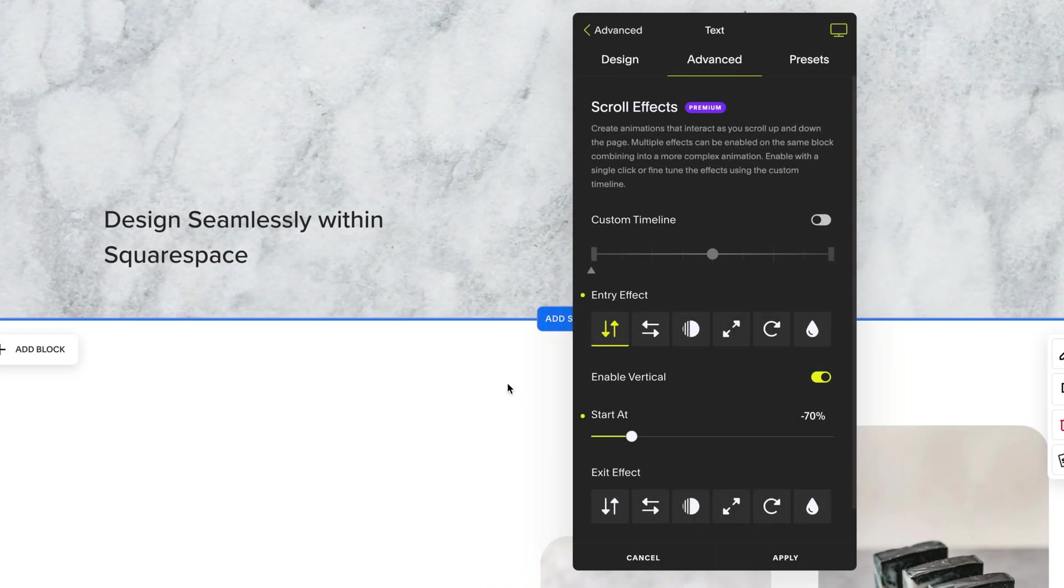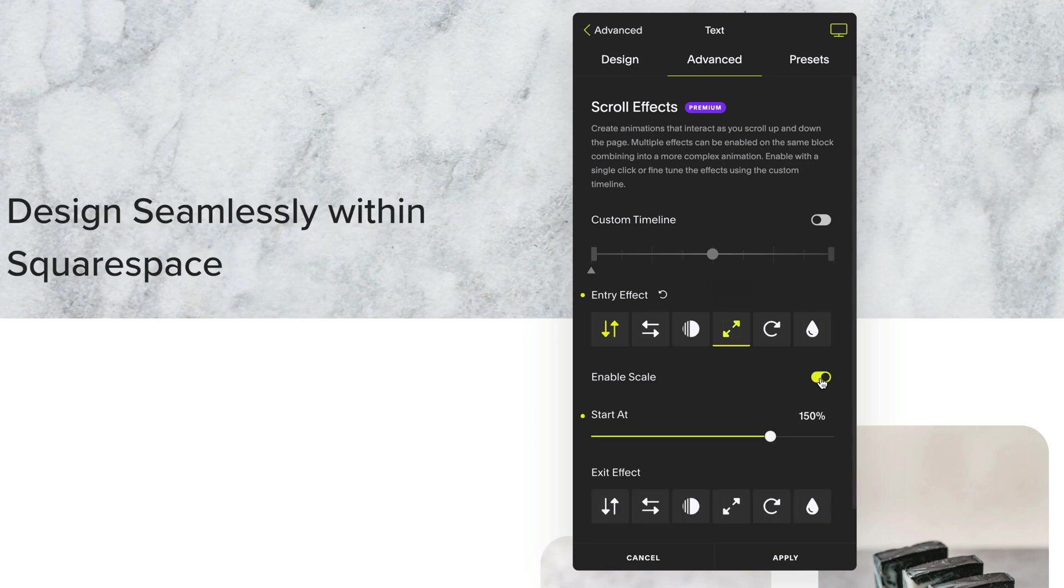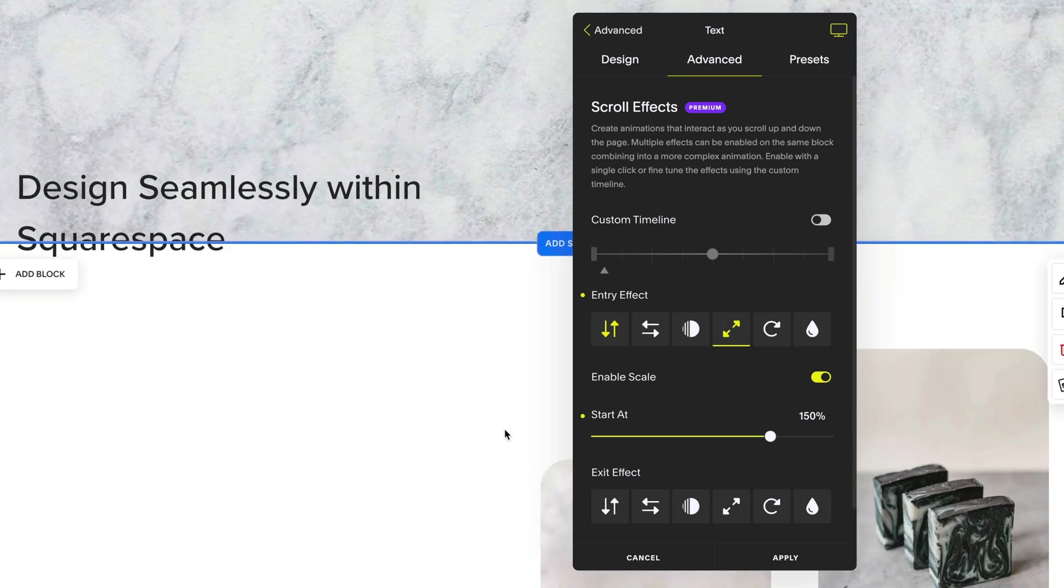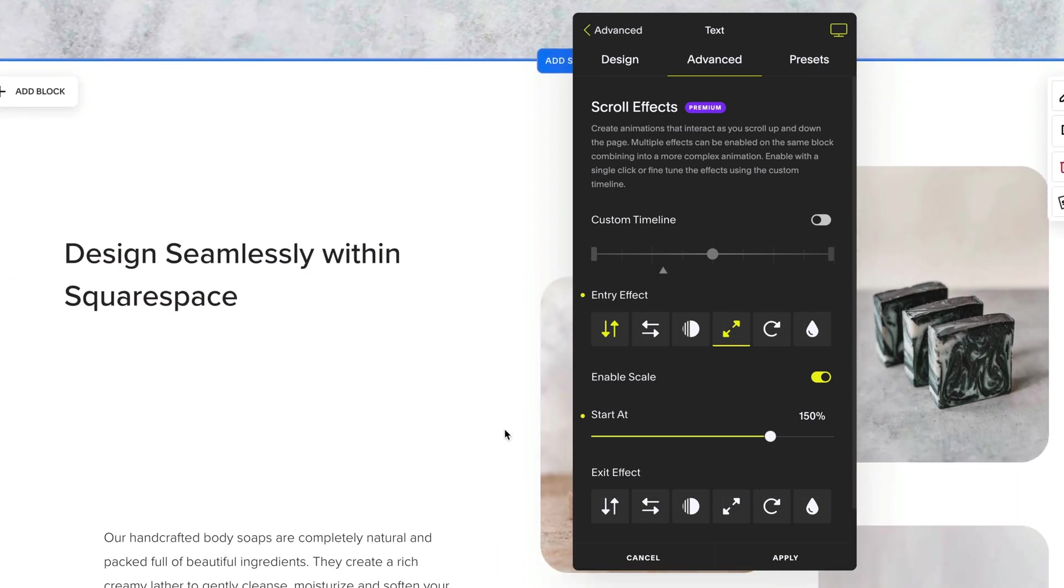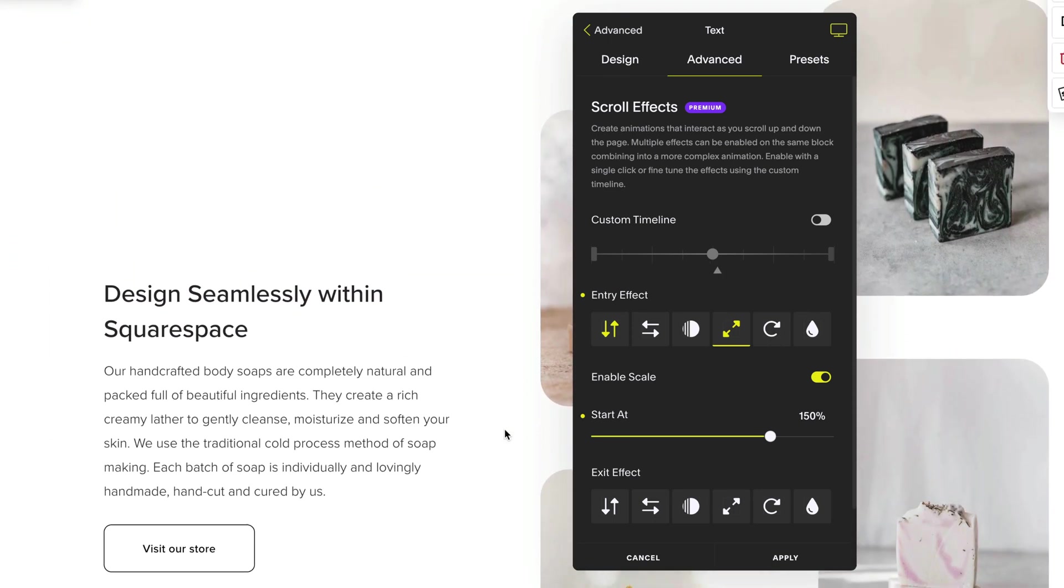The next thing I want to do with my block is scale it down into view. So I head over to scale and switch on enable. Now my block is 150% of its original size. And as it reaches the center, it gets to 100% or its original size.